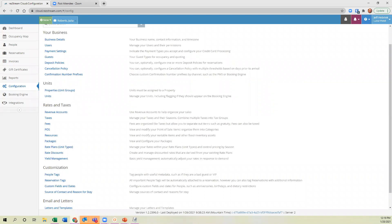Heather notes they're starting to set up next year's rates because people are rebooking. There will be a session coming up specifically about the new rate setup. Heather also asks a second question: how close in the pipeline is a payments-by-reservation-only payments report — a way to isolate just the payments made against reservations, separate from POS transactions?